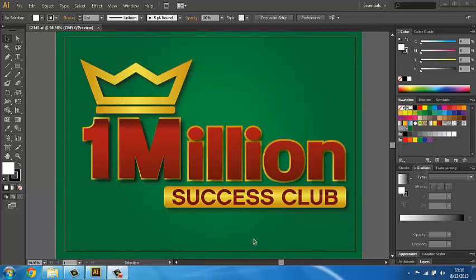Hello everyone, my name is Miloš Pavlović. You are watching How to Earn Money with Adobe Illustrator. This video course is made under the 1 Million Success Club lessons.